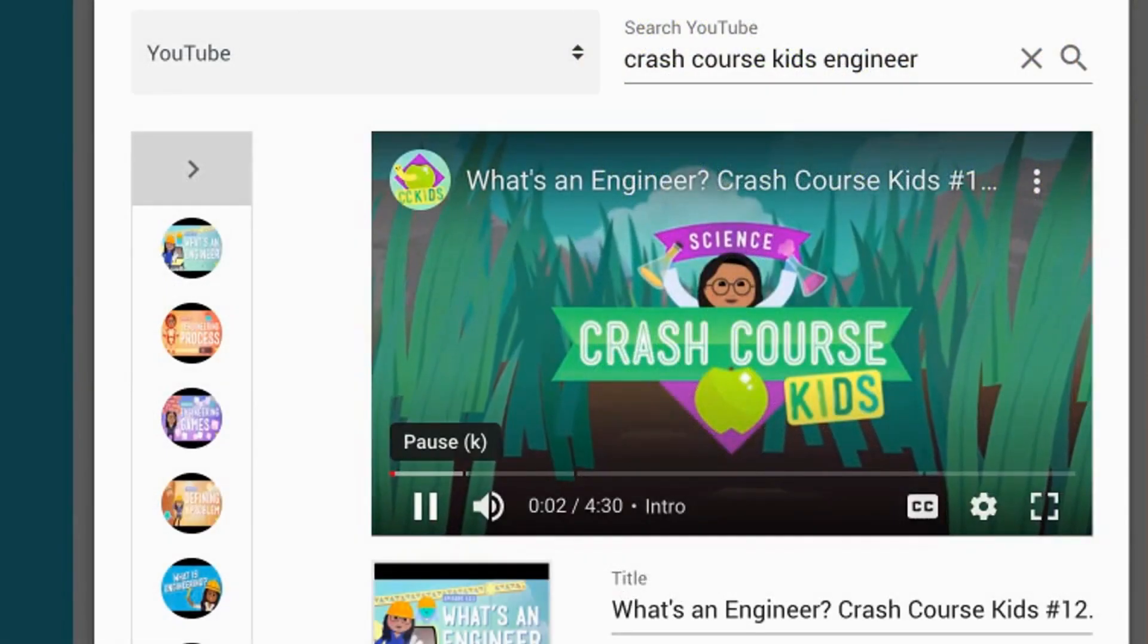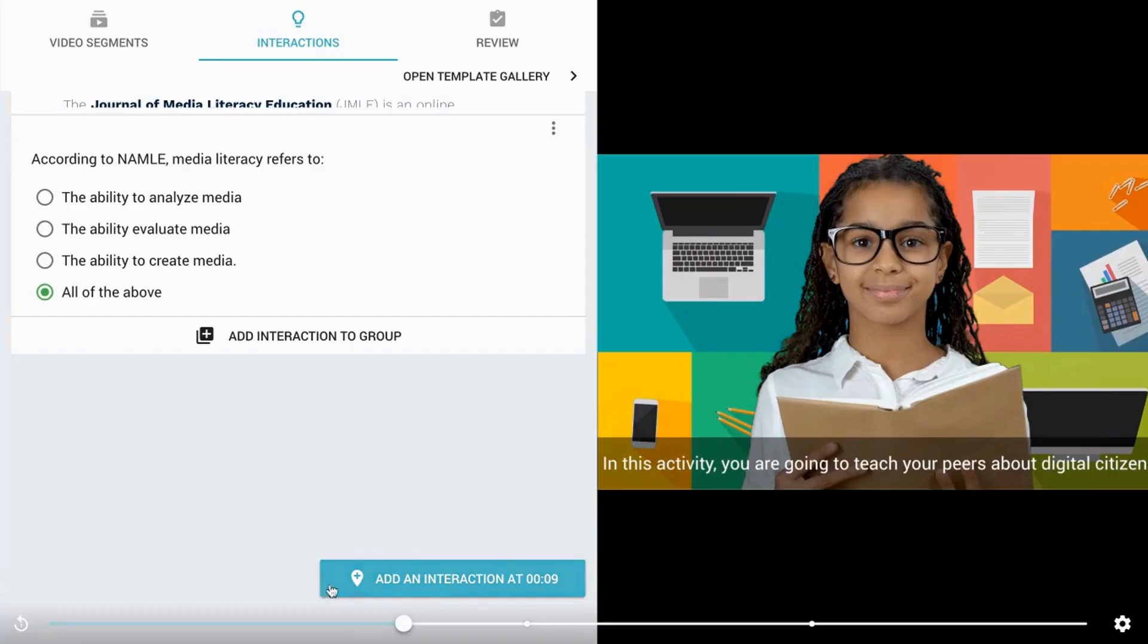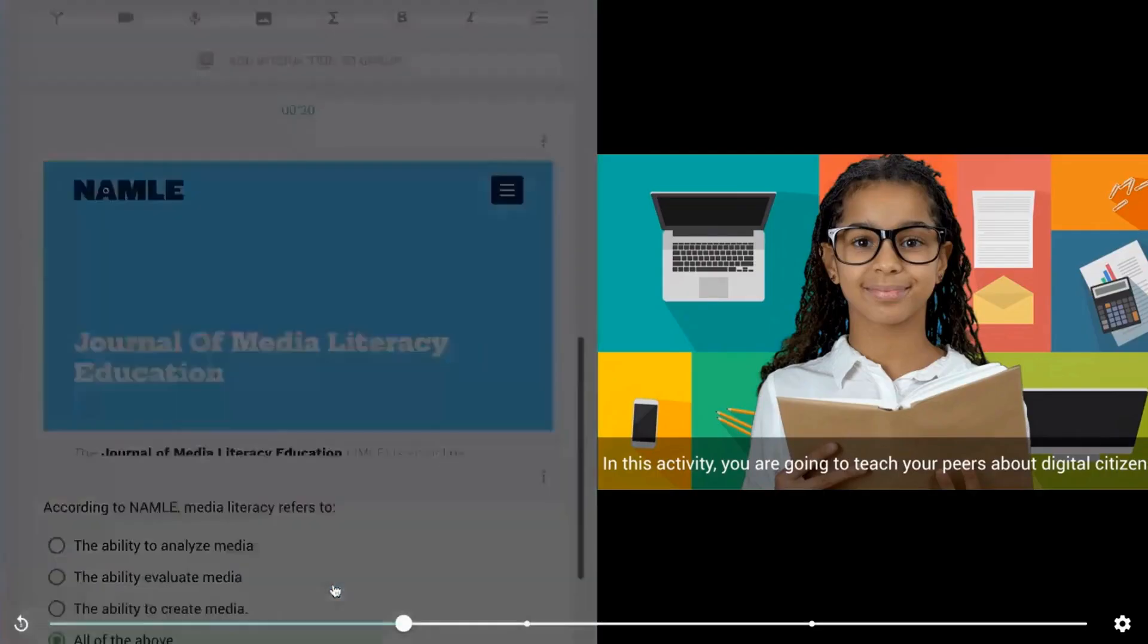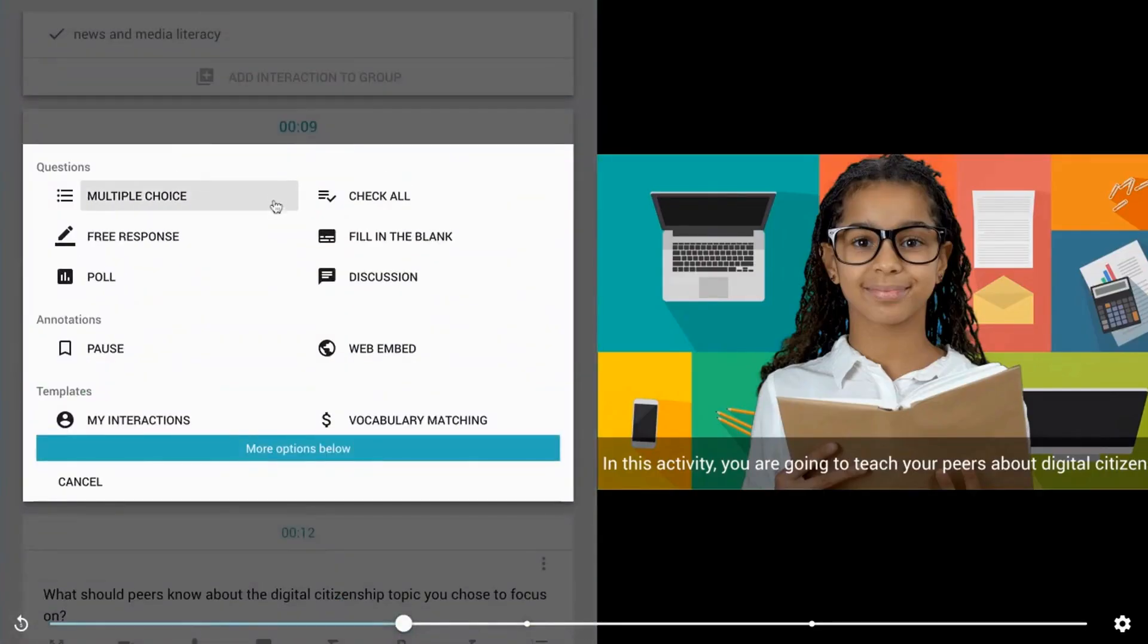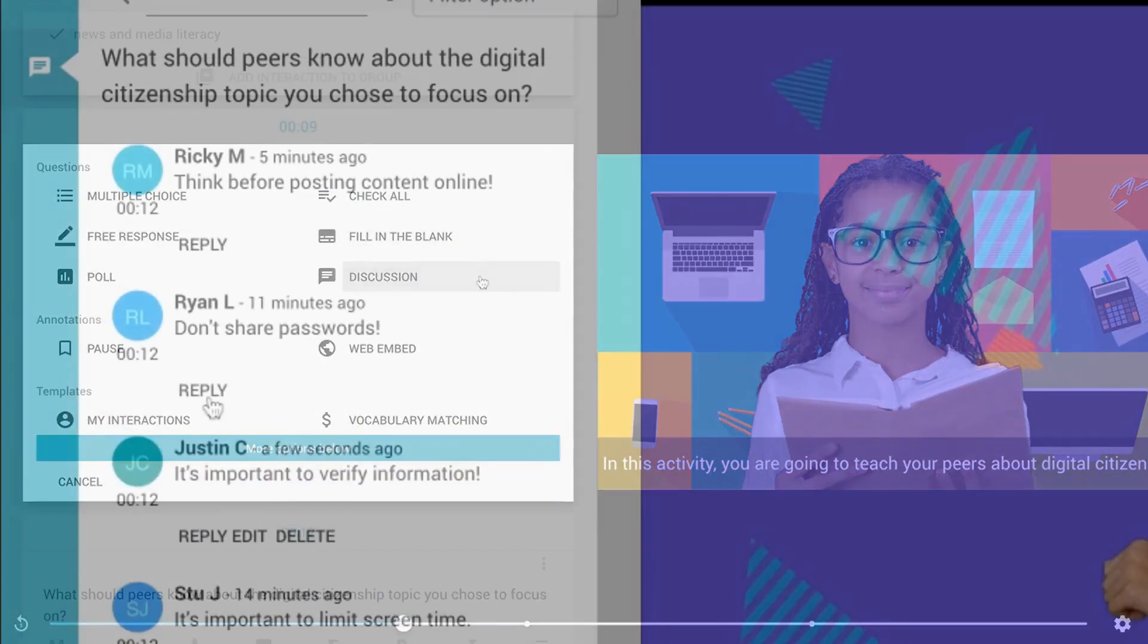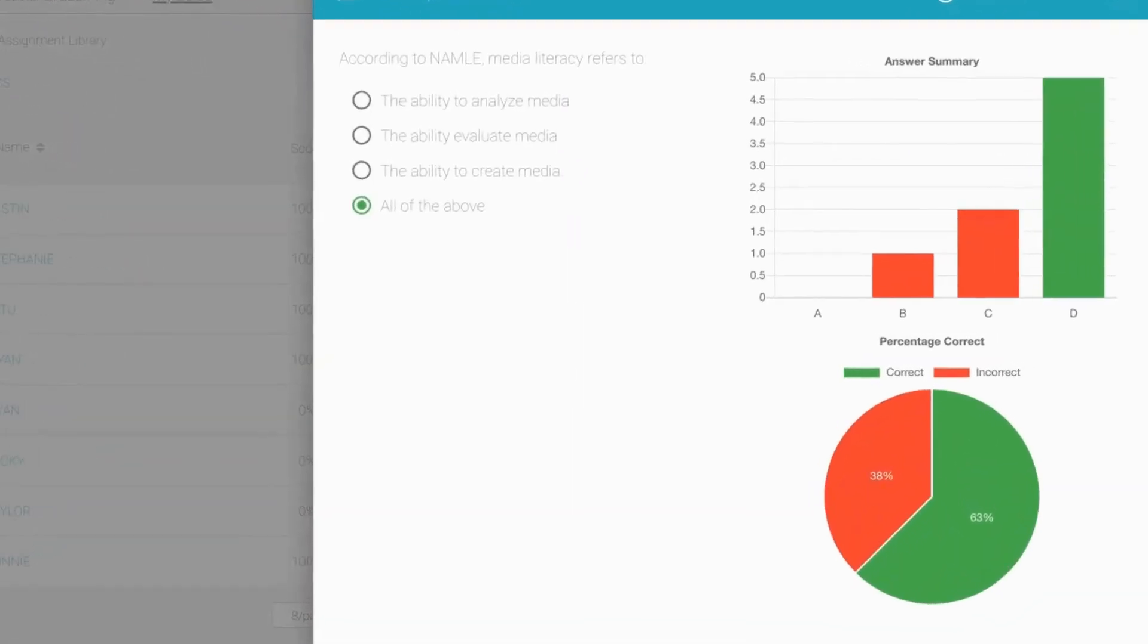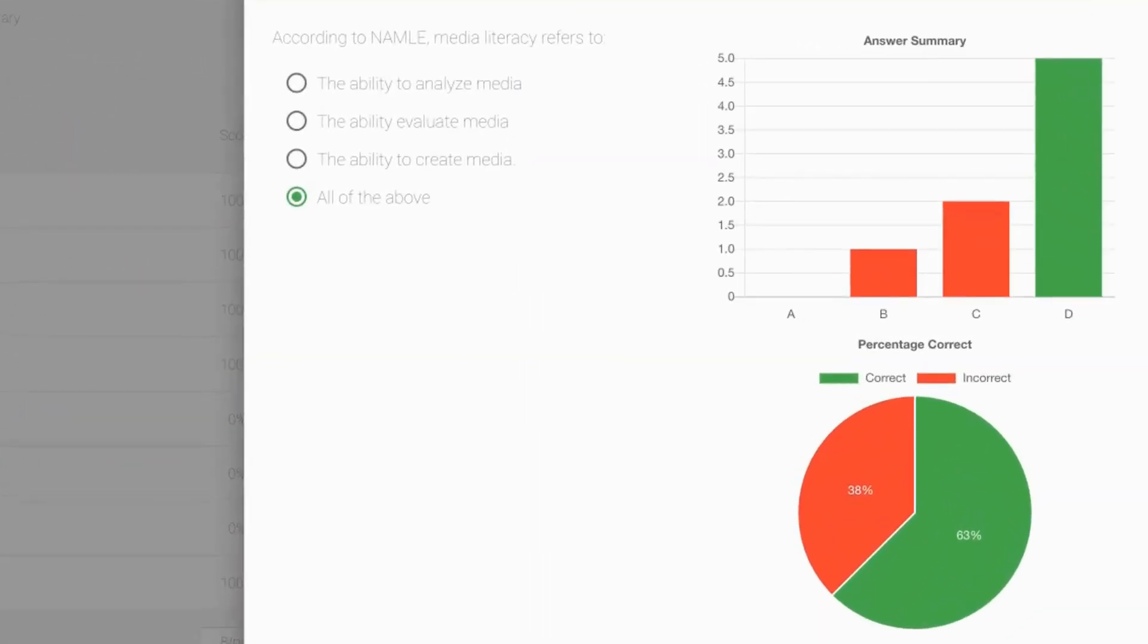Turn your videos into an interactive learning experience with interactivity, WeVideo's newest interactive video design studio. Embed multiple choice, free response, and discussion questions in videos to enhance learning and generate assessment data that informs instruction.